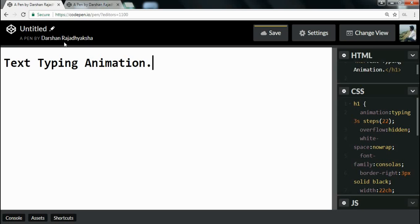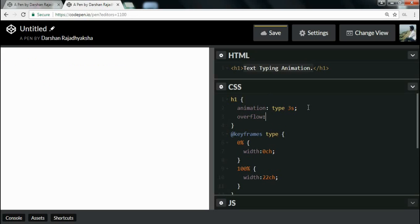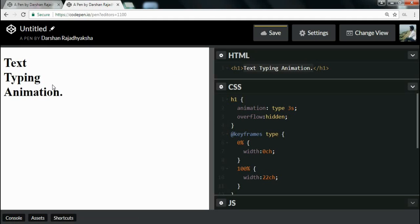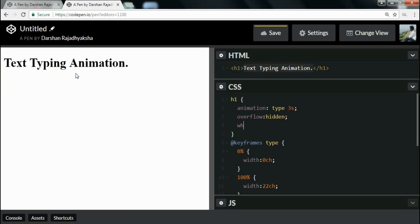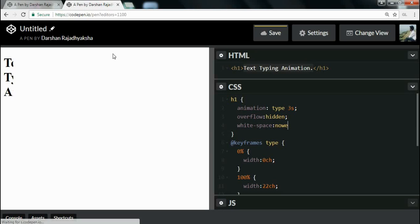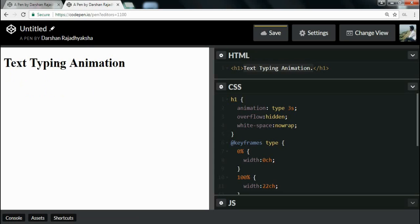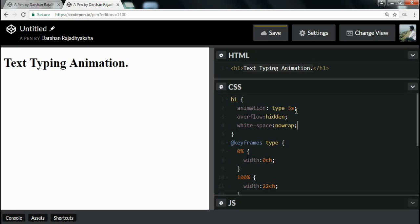To fix the appearance, I will add overflow:hidden to remove the overflow. As you can see it's showing the typing animation, but there is word wrapping. To remove the word wrap I will add white-space:nowrap. This removes the wrapping from the H1 element and gives me the typing animation, but it still doesn't look like an actual typing animation.